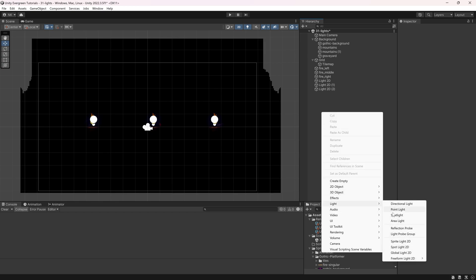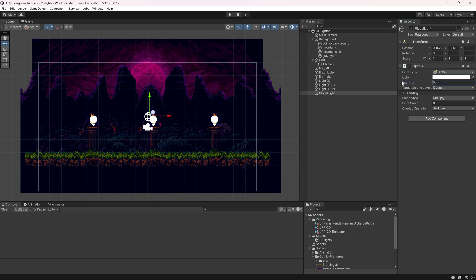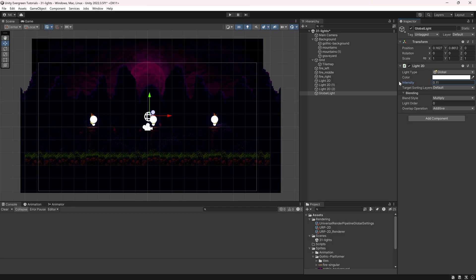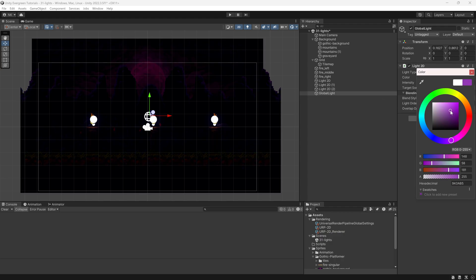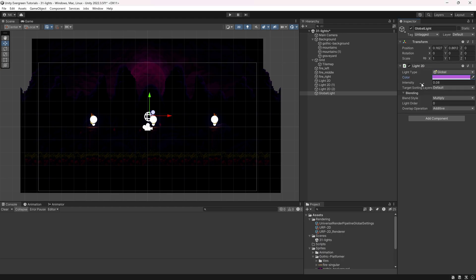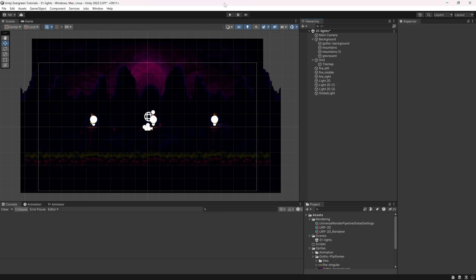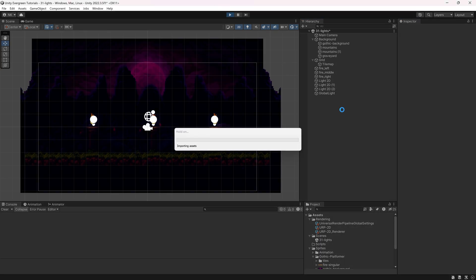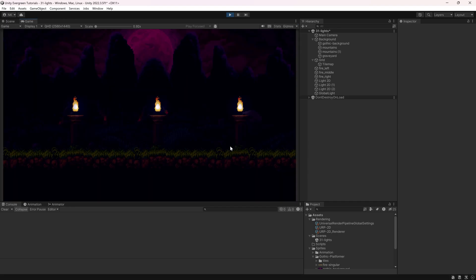Just with a couple of 2D lights and basically changing all of this to the Universal Render Pipeline. What we can do as well is we can add a global light, and that's going to illuminate everything. Let's just call this global light. Maybe we want to turn down the intensity by quite a bit. And maybe we even want to change the color. You can see the color of the moon is like violet or a dark purple, so we can just tint everything in a violet purple or something like that.